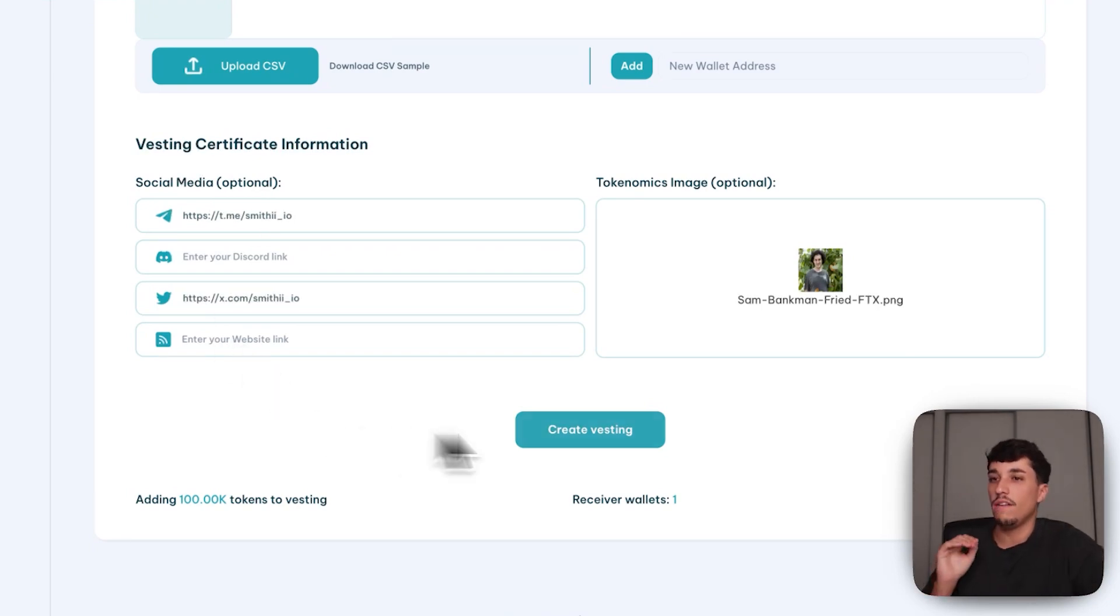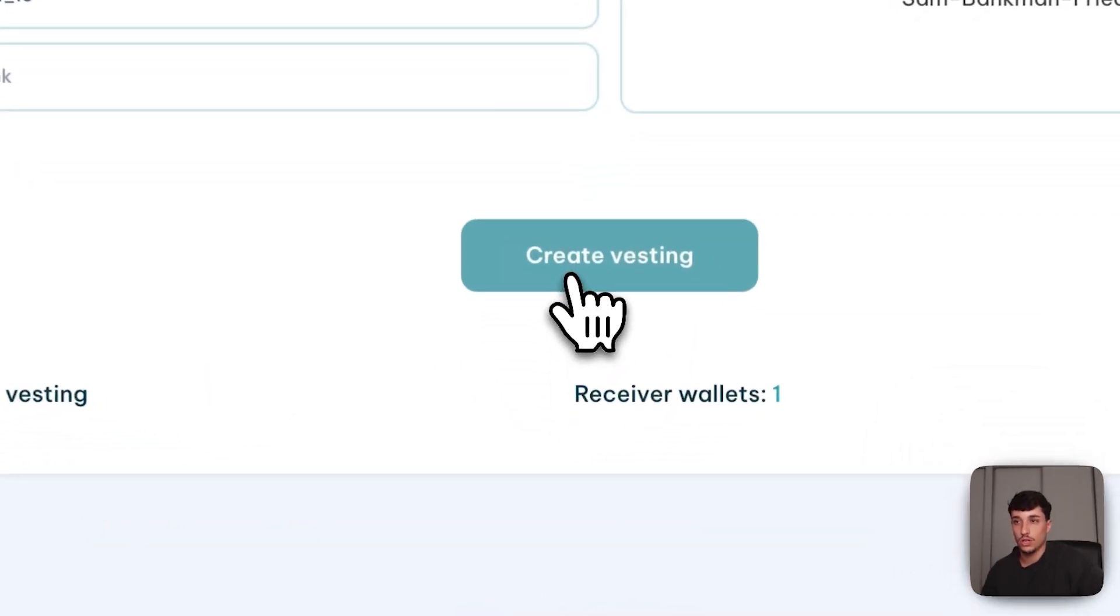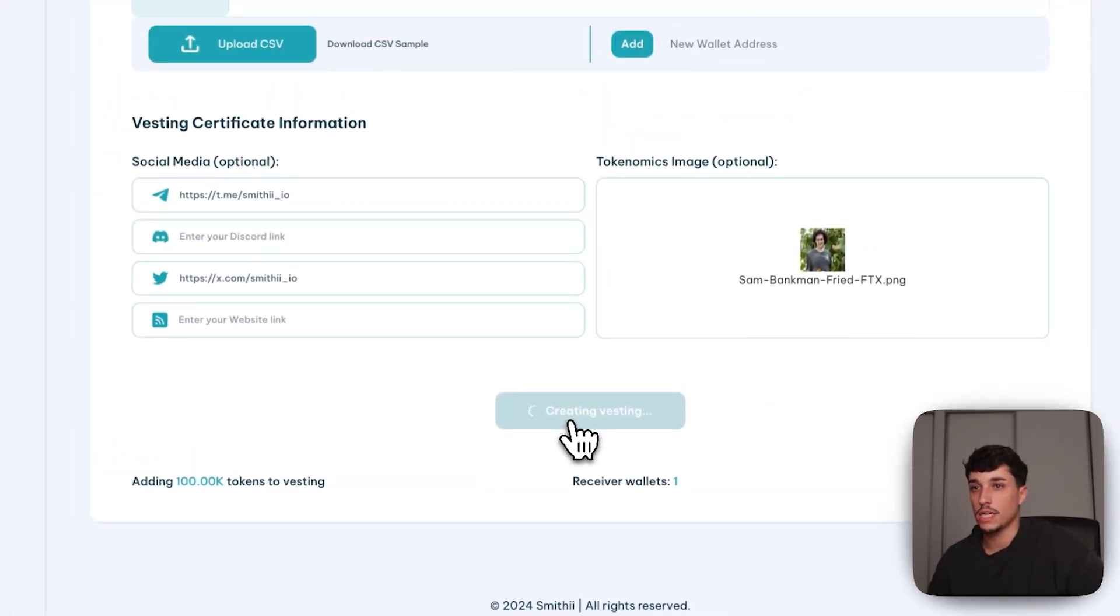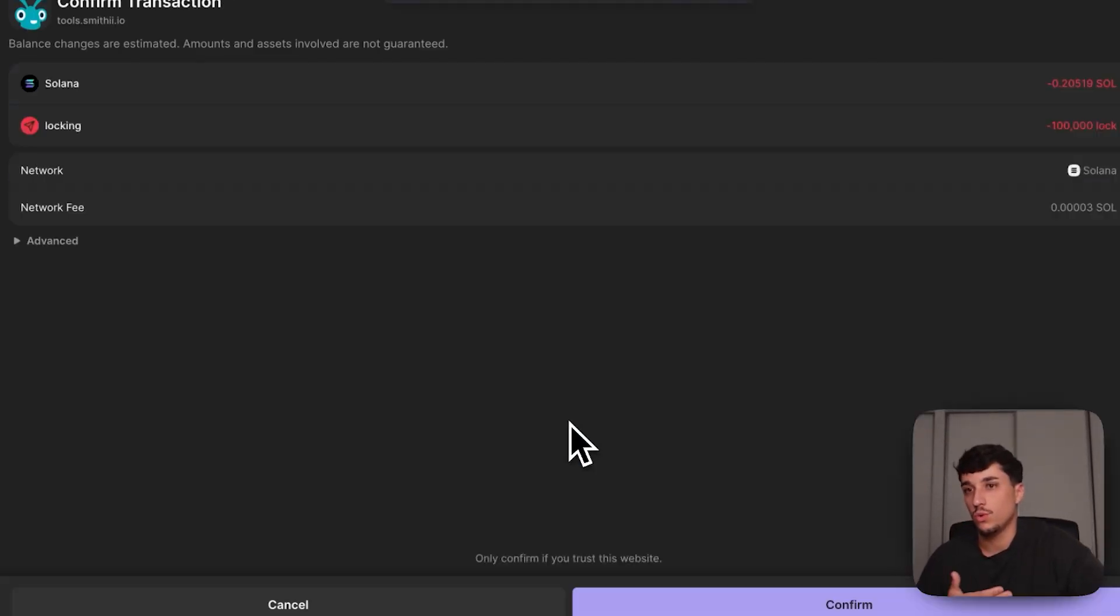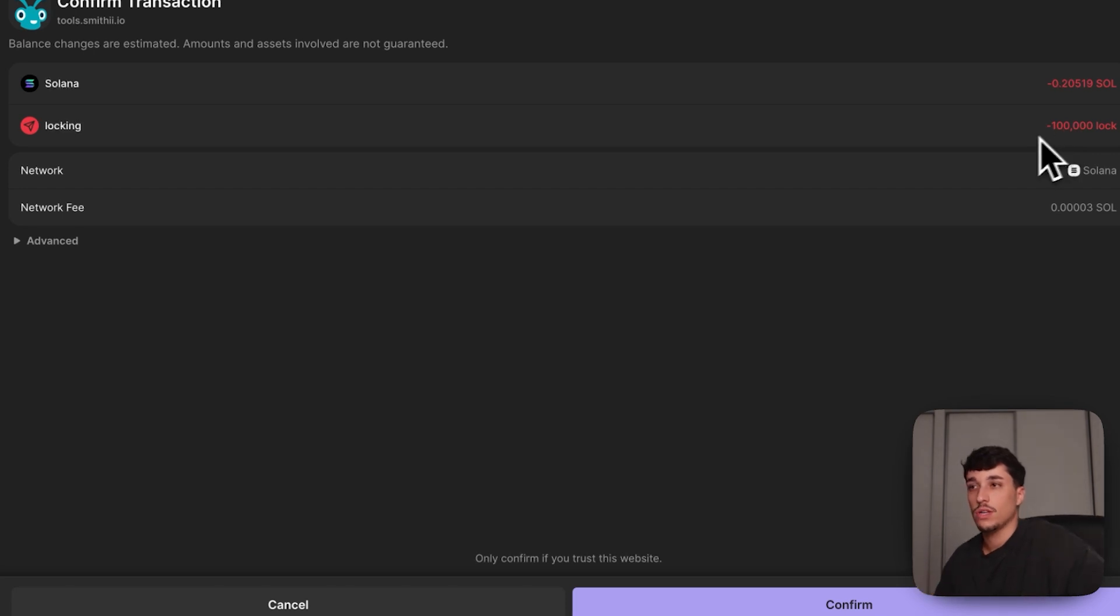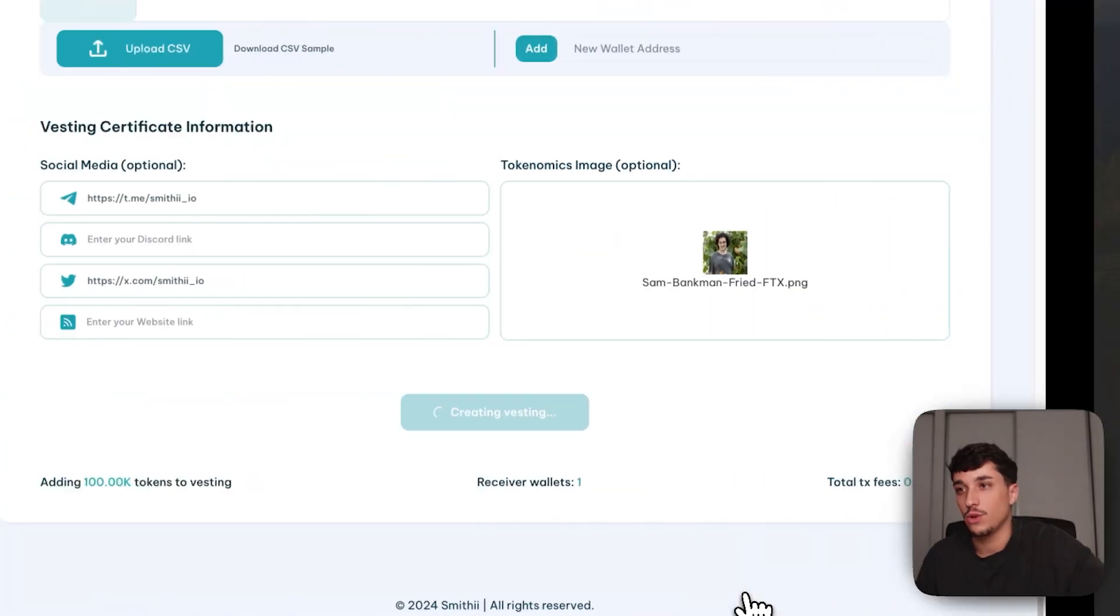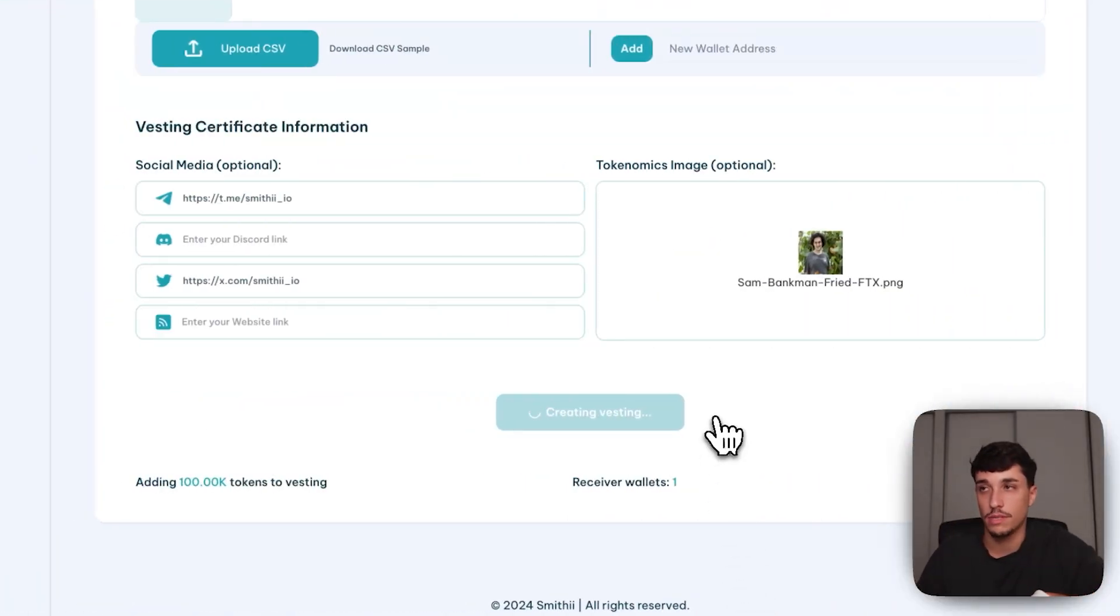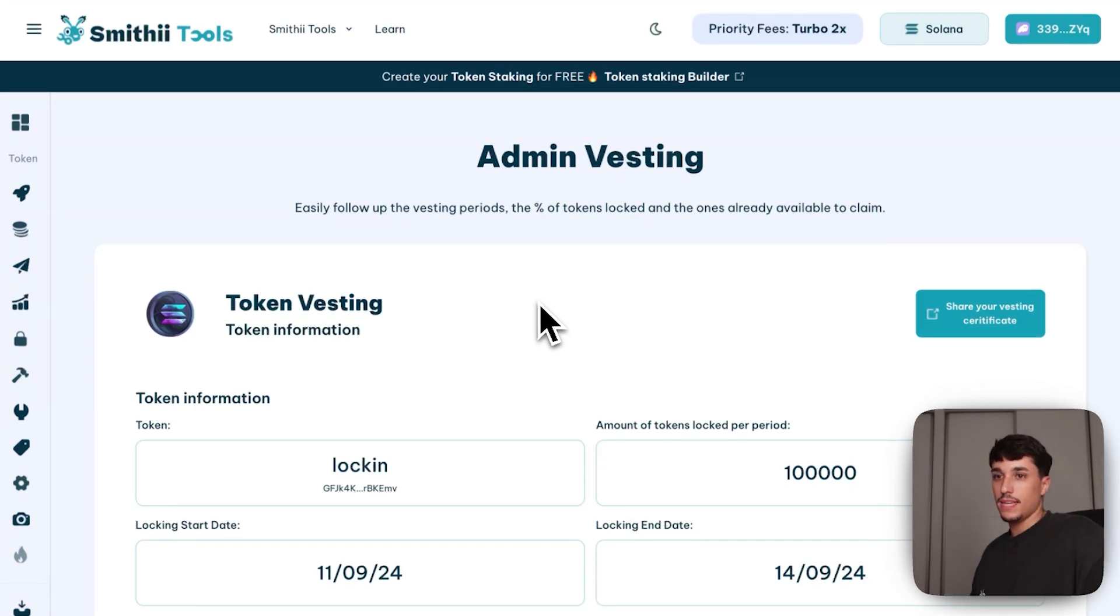Once we have all these things ready, we just need to click on Create Vesting. It will open the transaction and we will need to accept the transaction with the payment. In this case, it will be 0.2 Solana, and we will be sending 100,000 Locker, which is the amount of tokens we selected to lock. I shouldn't have used that name, actually. So we confirm. It will load. It just takes some seconds. And here we have our vesting.